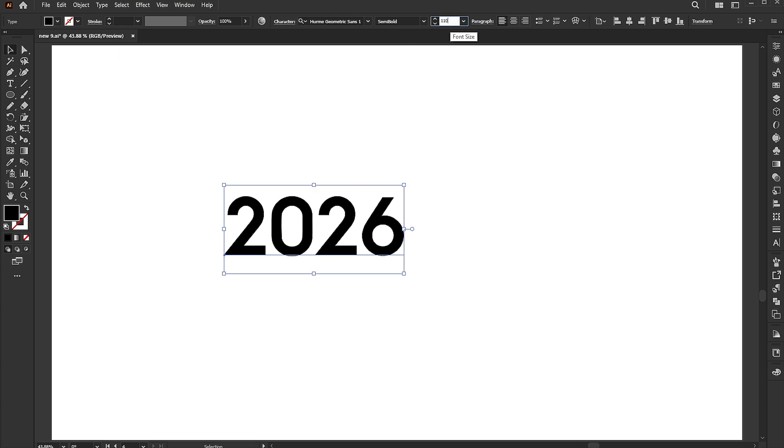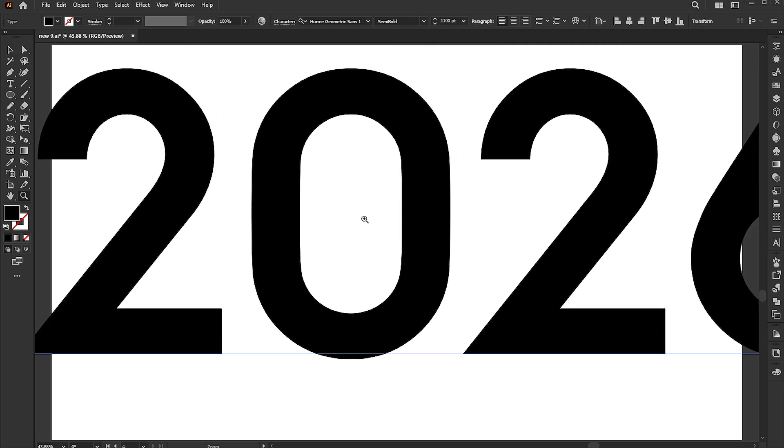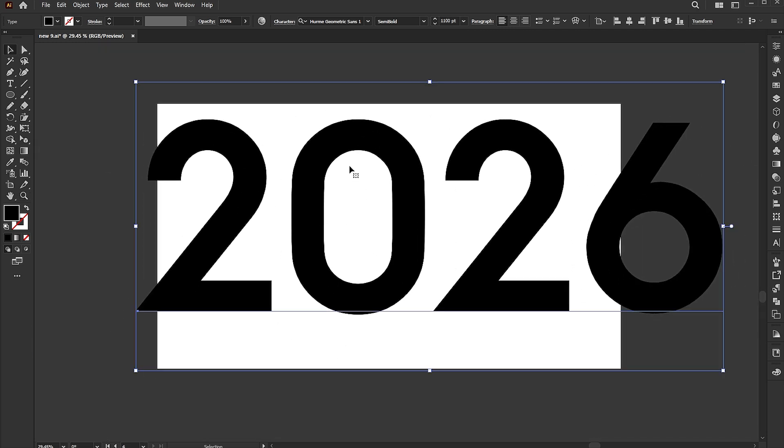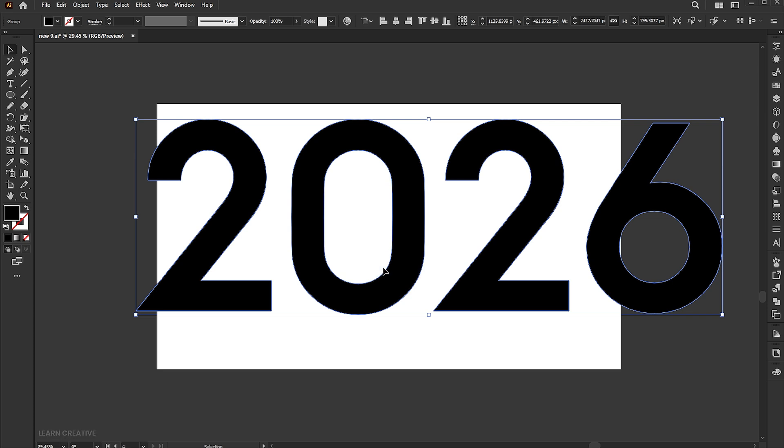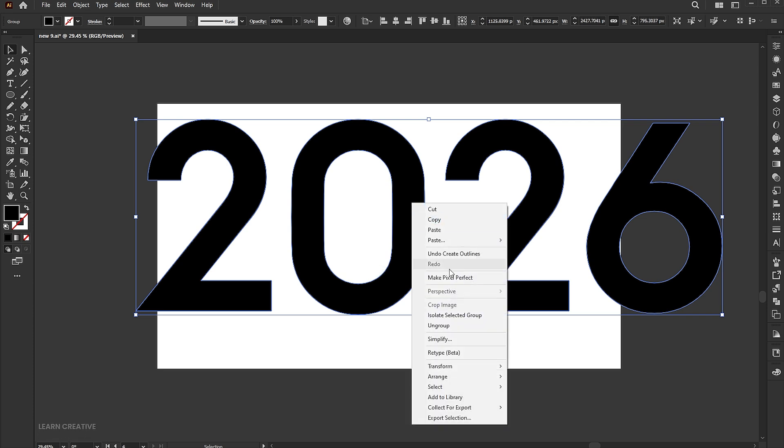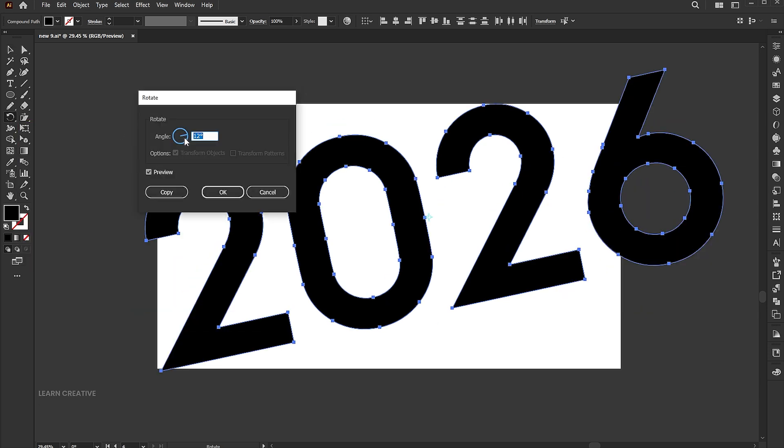Increase its size. Right-click on it and choose Create Outlines. Right-click again and select Ungroup. Double-click on the Rotate tool and set the angle to 12 degrees.